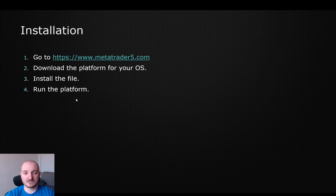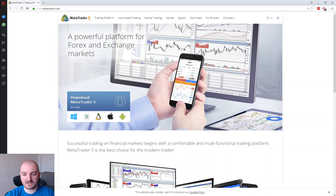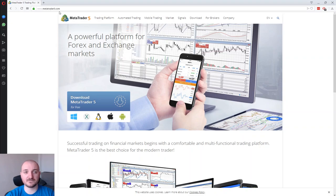Now going to the installation — it's pretty straightforward. Basically go to their website, download the platform for your operating system, install it, and run it. Let's go ahead and do that. This is the website I have it already opened: it's metatrader5.com.